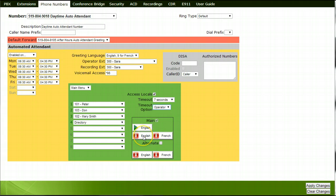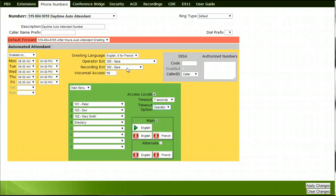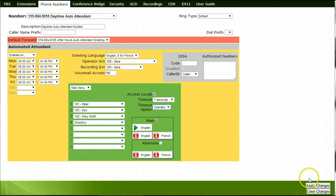Record your Daytime Auto Attendant by pressing the red recording microphone, which will ring the phone extension that is selected beside the Recording Extensions section at the top of your page. Pick up the handset and follow the prompts for recording and saving the greeting. A green arrow will appear to indicate a successful recording. To listen to the recording, press the green arrow and the recording will play back through the recorder's handset. Ensure to apply changes in order to save them.